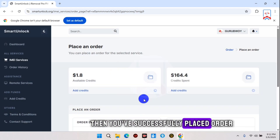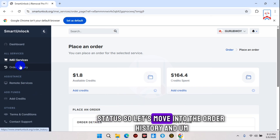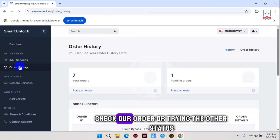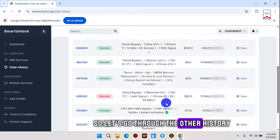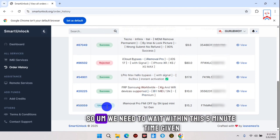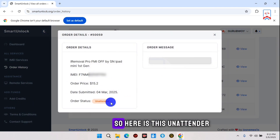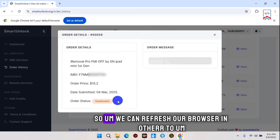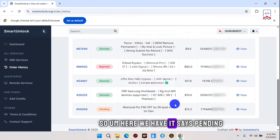After placing the order you will see a success message confirming the order was placed. Move into the order history to track the order status. Scrolling through order history, you can see the iPad Mini entry — the order status currently says 'Unattended.' We need to wait within the five-minute timeframe given. Click on 'View' to see the order status information. Let's refresh the browser to check progress — now it says 'Pending.'